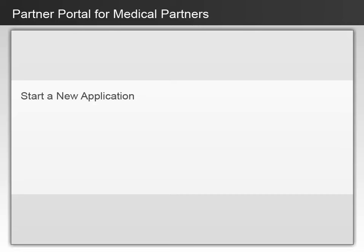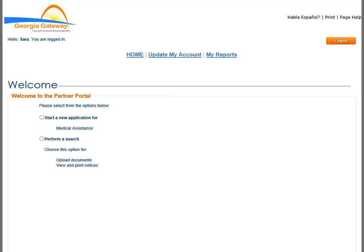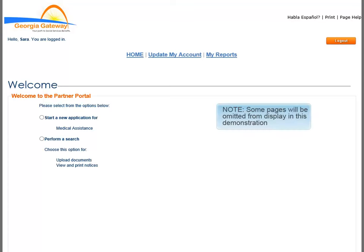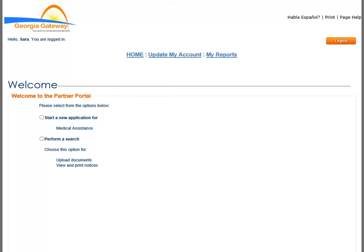You will now get instruction on starting a new application using the Apply for Benefits module. The Welcome page is the starting point for new applications. Please be aware that some pages will be omitted from display in this demonstration in order to allow more time for specific points of instruction. In the live system, you will definitely see more pages that need your attention.